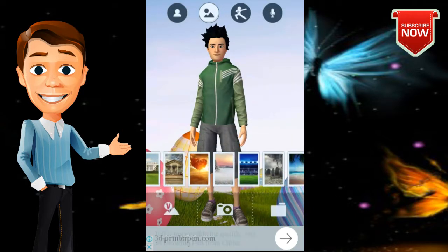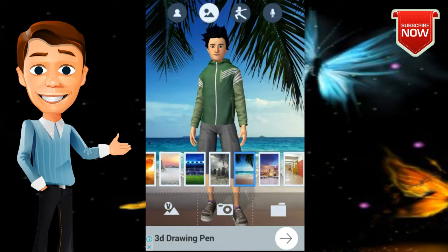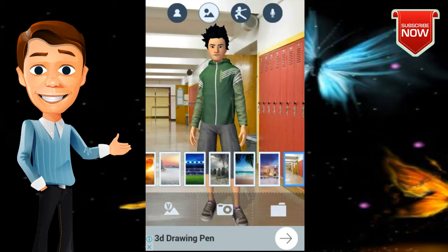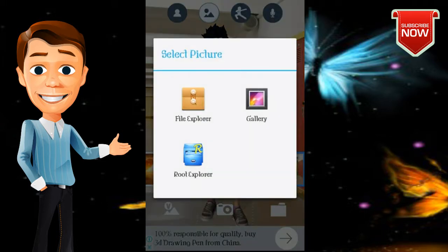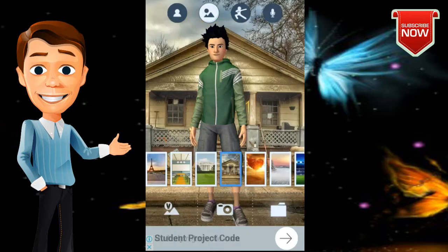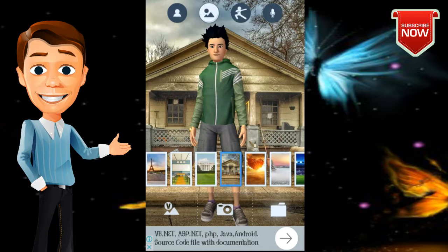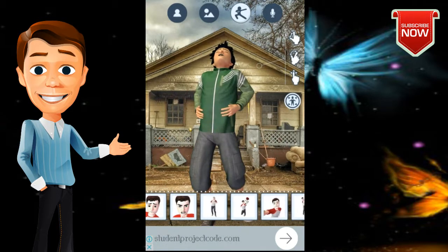I will change my background in a bit. I will add my background — I will click on the gallery and change my background. There is a child background and an extra background option, and you can tap the AJ option.